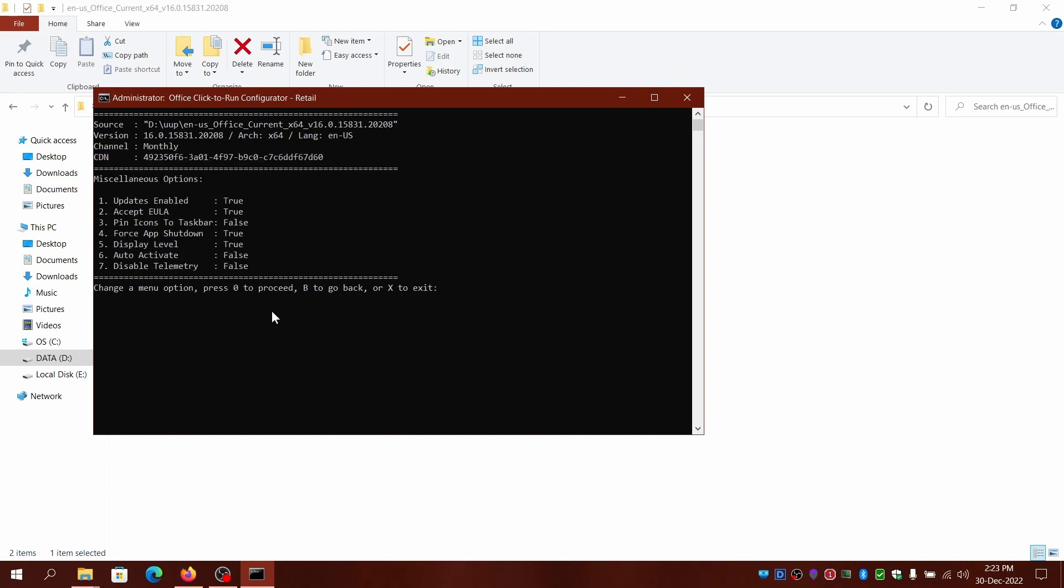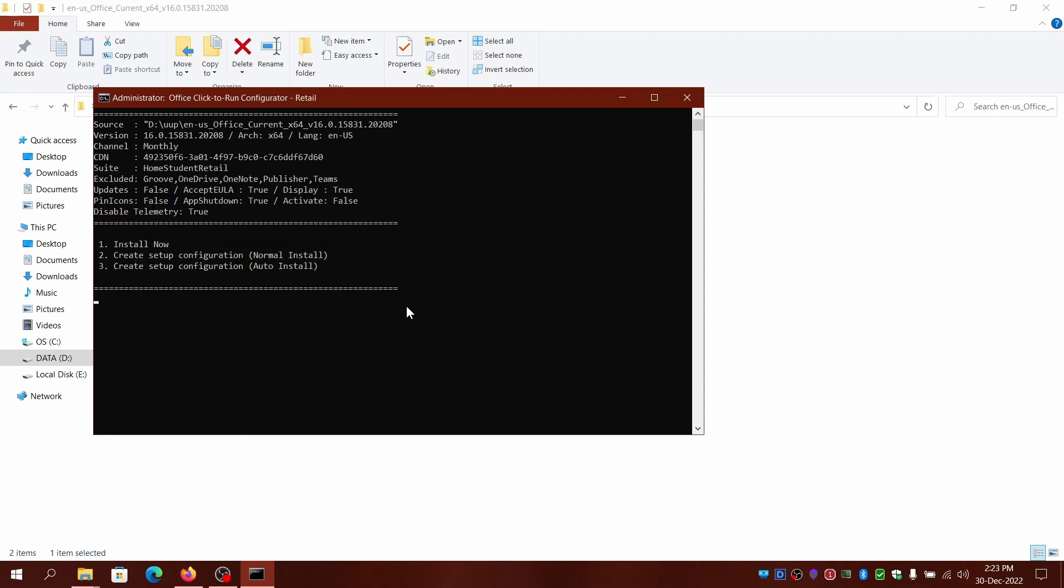You can disable or enable updates. I'll disable telemetry. Force app shutdown - you can just shutdown if any instances of Word or Excel or any Office suite is open. It'll force close it and then proceed. Press zero and then click or enter.